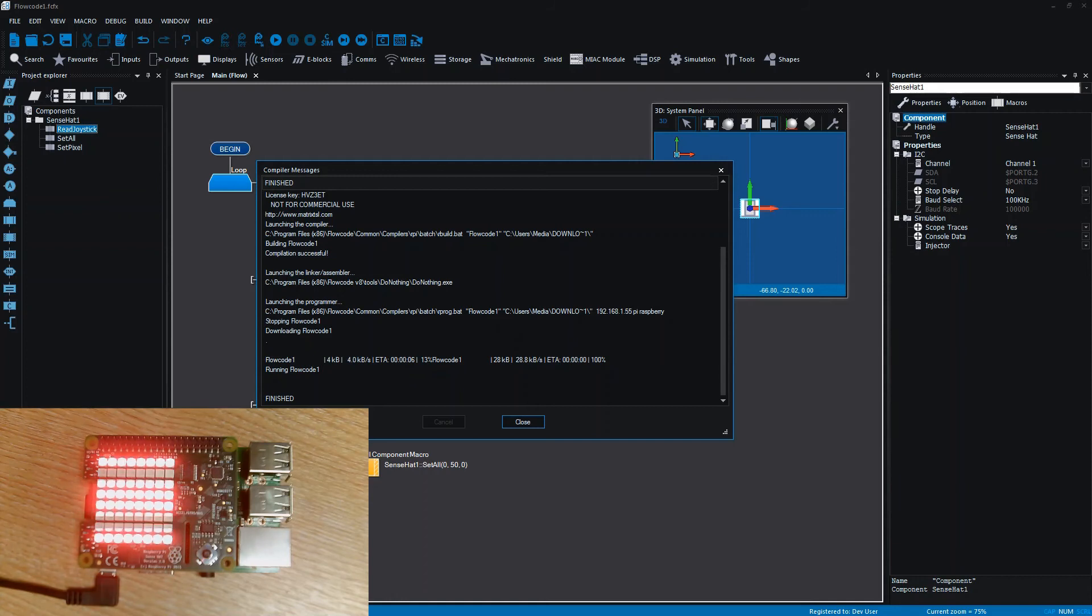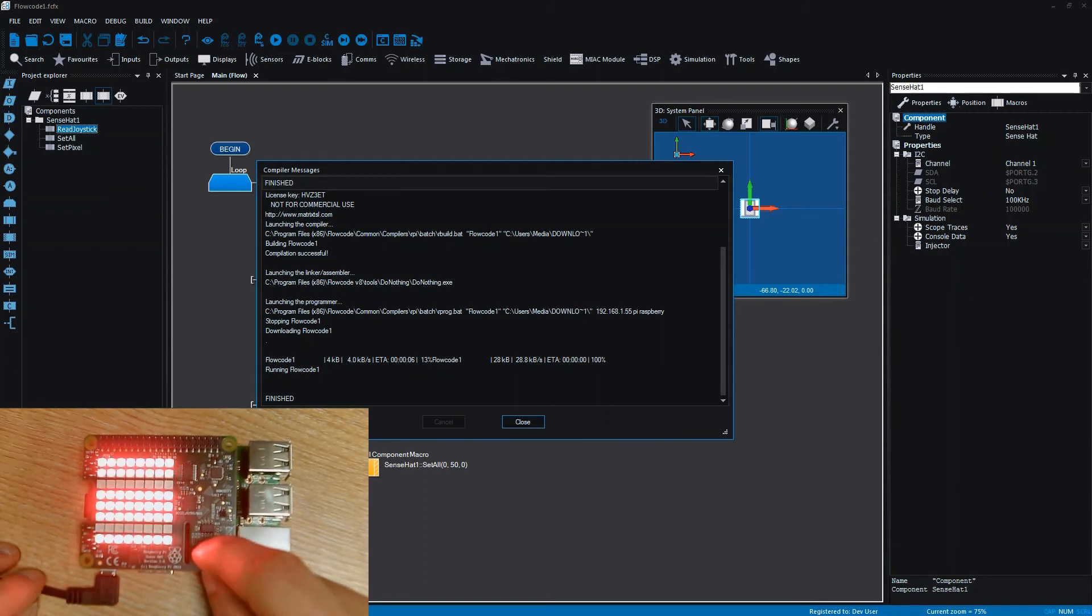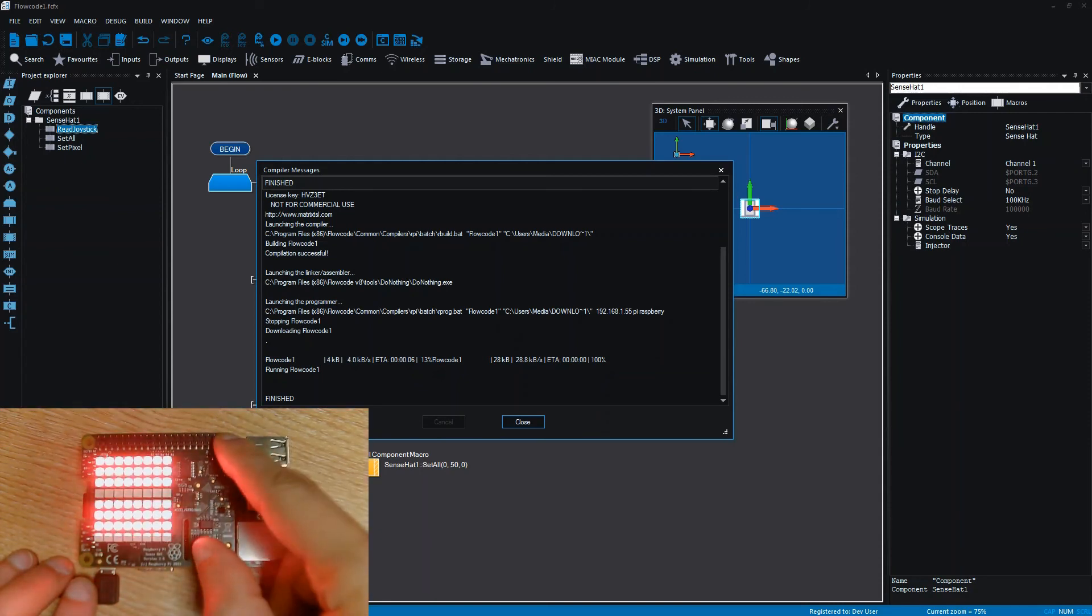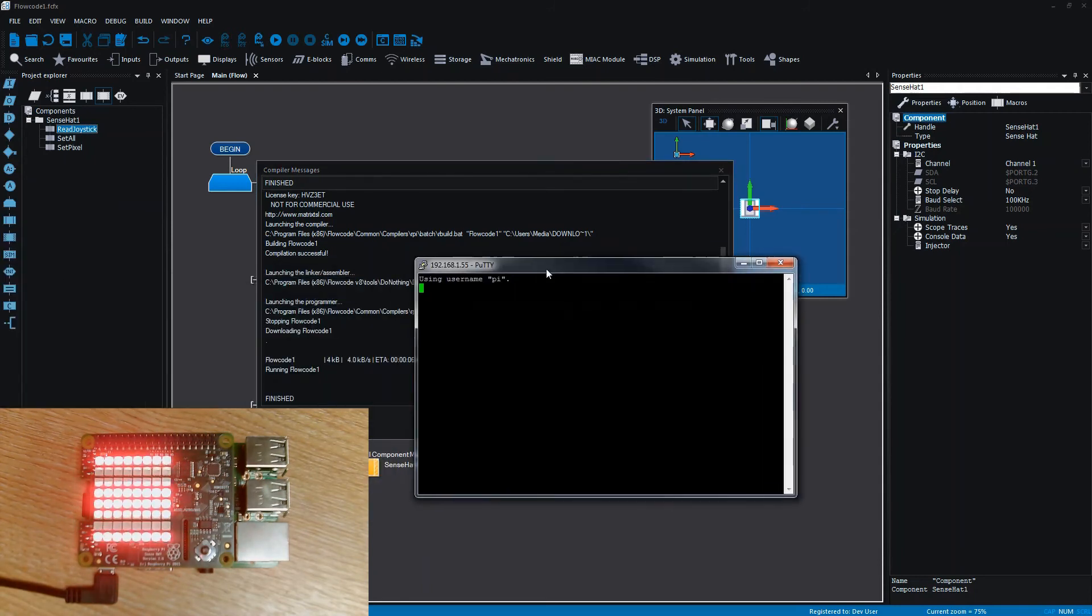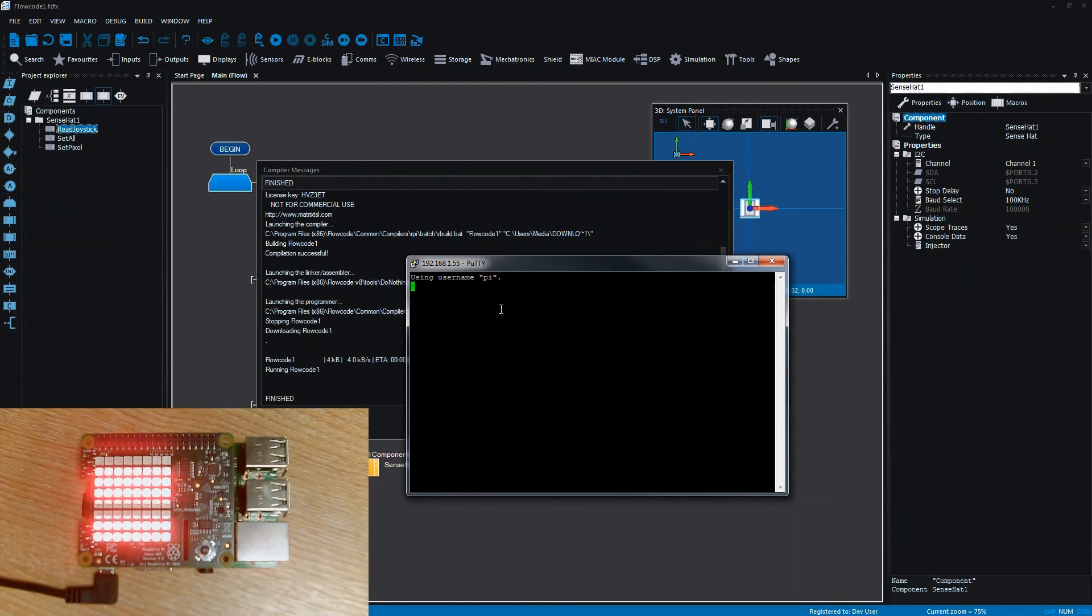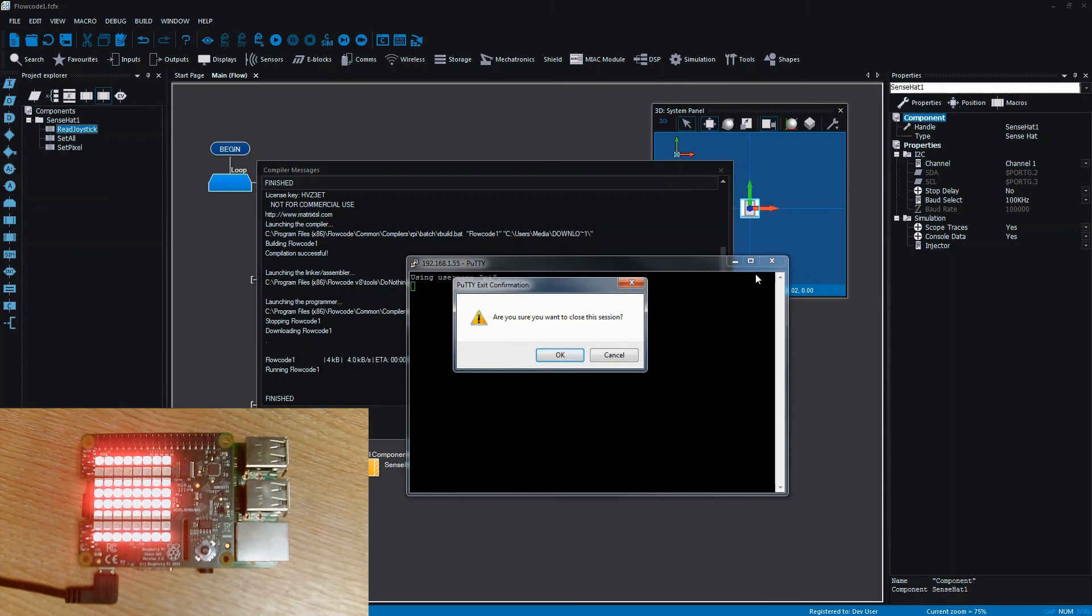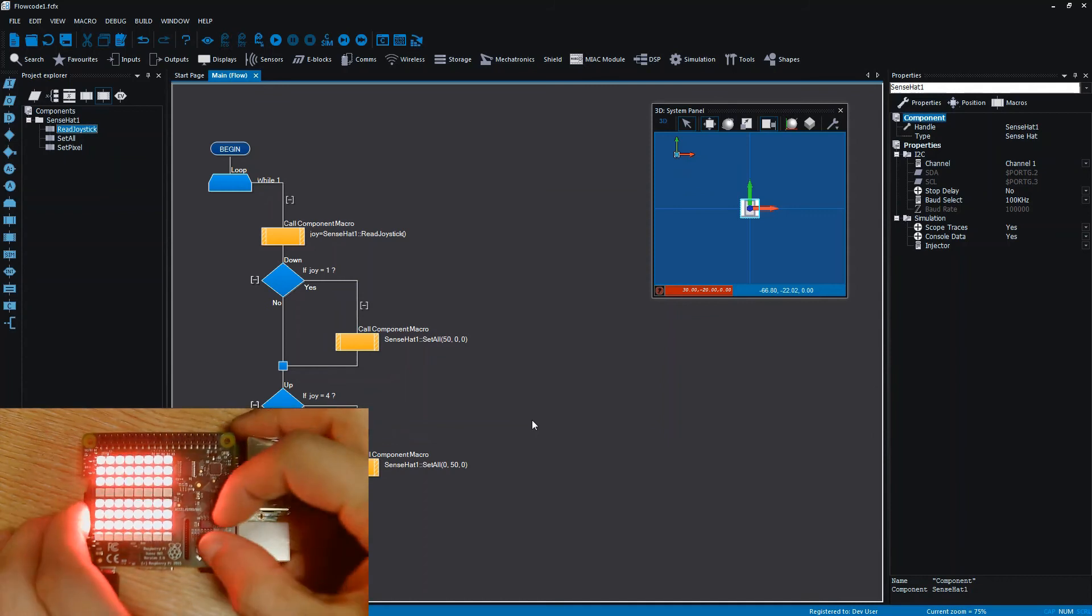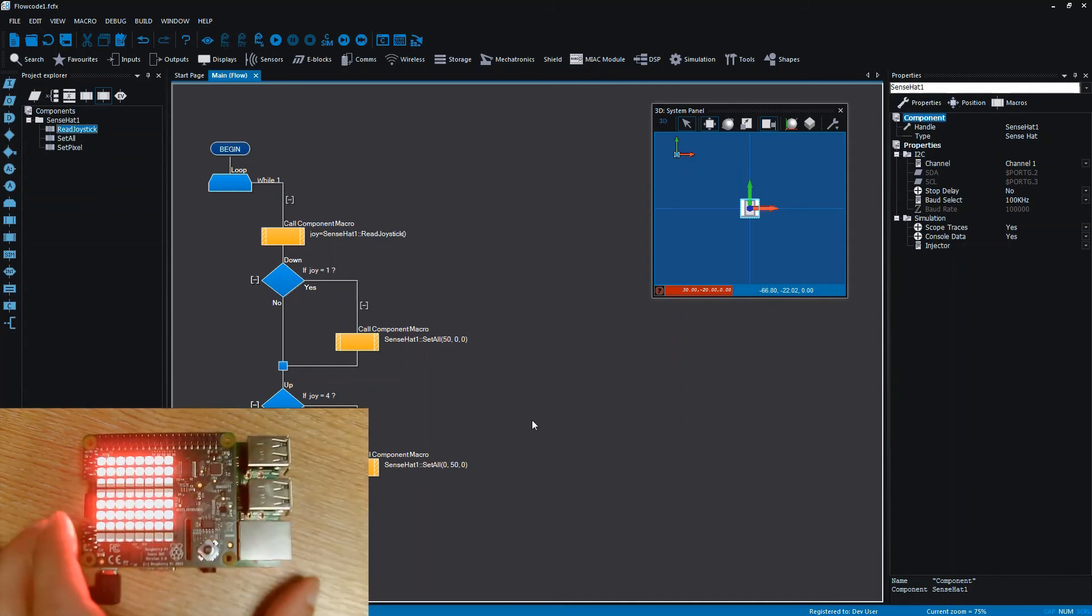So there we go. When we press down on the joystick we get red, when we press up we get green. That's working quite nicely. And you can see that while the program is running on the Raspberry Pi, we actually get a console application here which actually shows that the task is running. What's really nice is if we just close this session, this basically kills the task, so as you can see the program's no longer running.